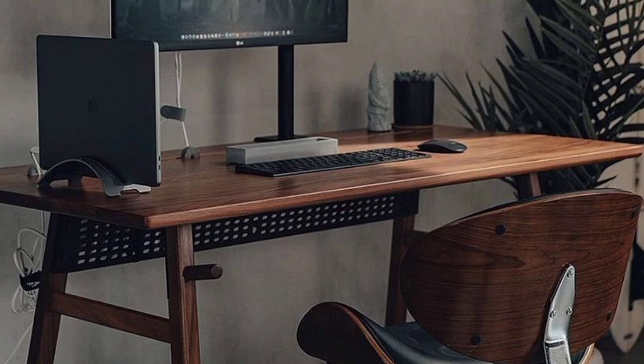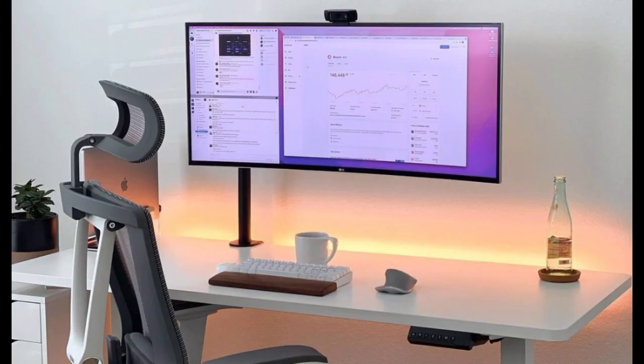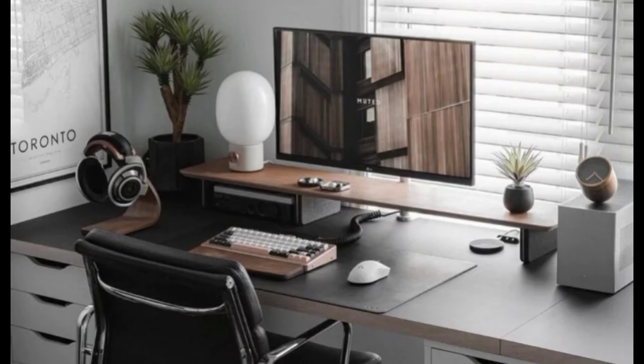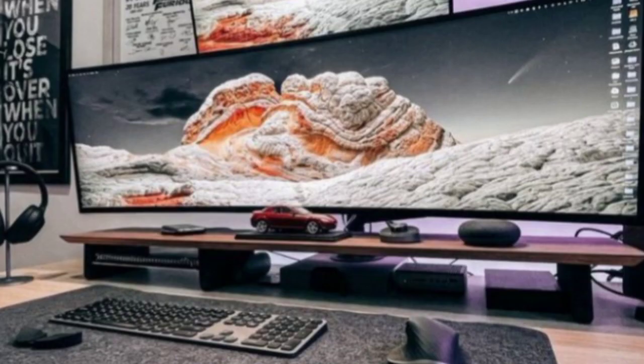Simple desk. Choose a sleek and minimalist desk with clean lines and minimal ornamentation. Opt for a desk made of materials like wood or metal that complements your overall aesthetic. Declutter and organize.